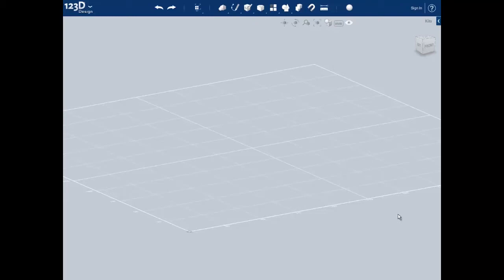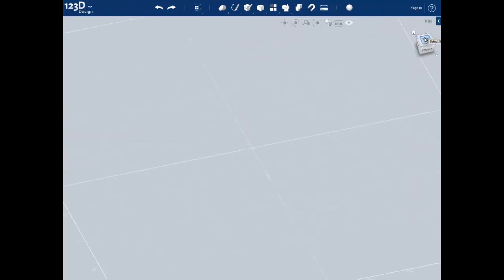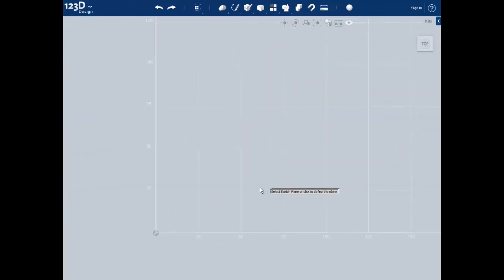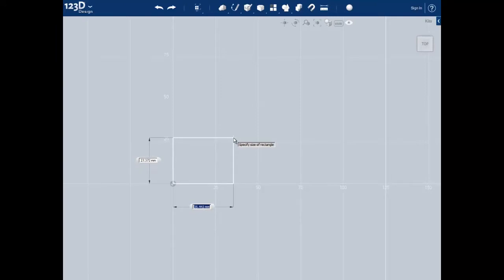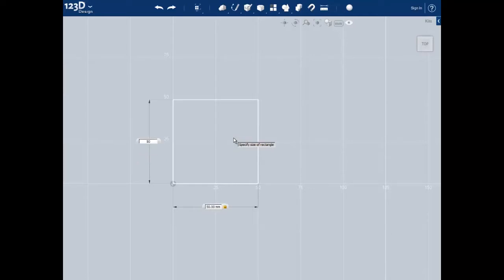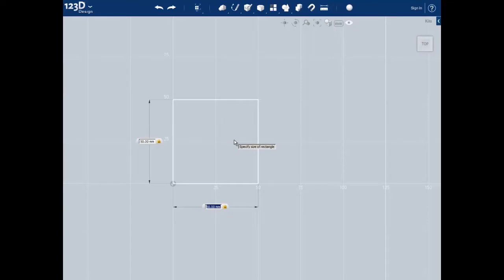Let's begin making our foot using the dimensions that we measured previously. We'll do this by creating a square with the dimensions of 50 millimeters by 50 millimeters. This can be done by clicking on the rectangle tool in the sketch tab, then clicking on the grid to select it as our sketch plane and clicking on the origin to begin sketching our square. We can now type in 50 millimeters, push tab to go to the next dimension, and type in 50 millimeters again. Push enter to accept the dimensions and click in the quadrant where we want the square.